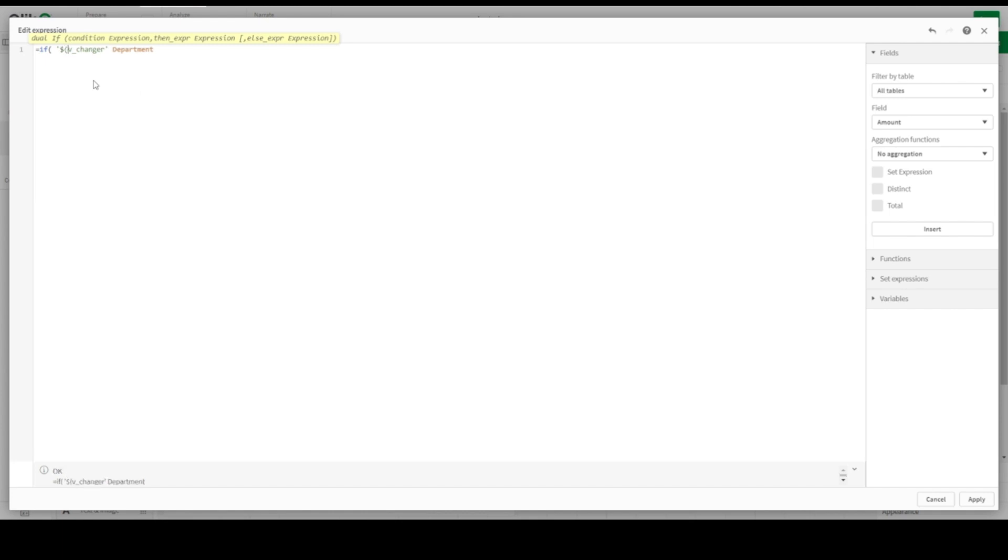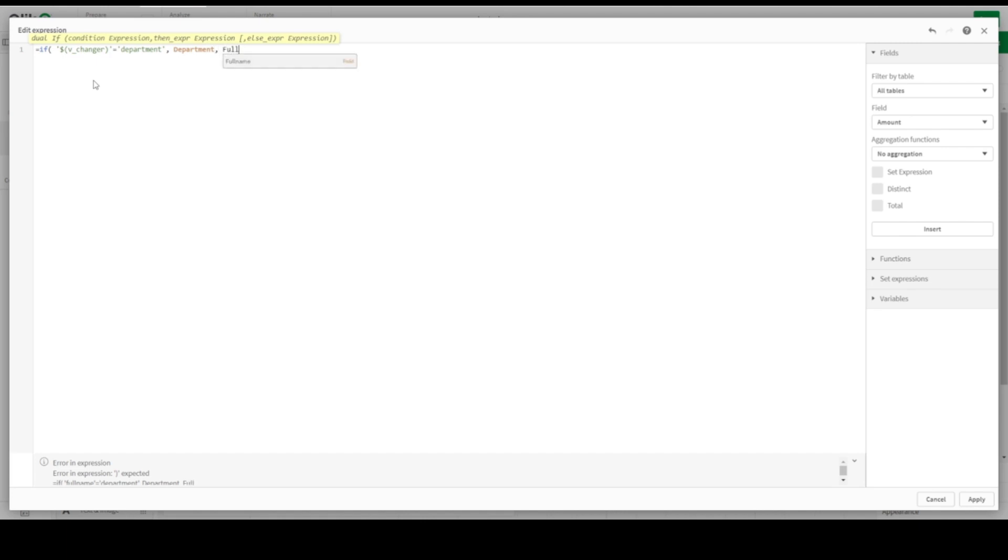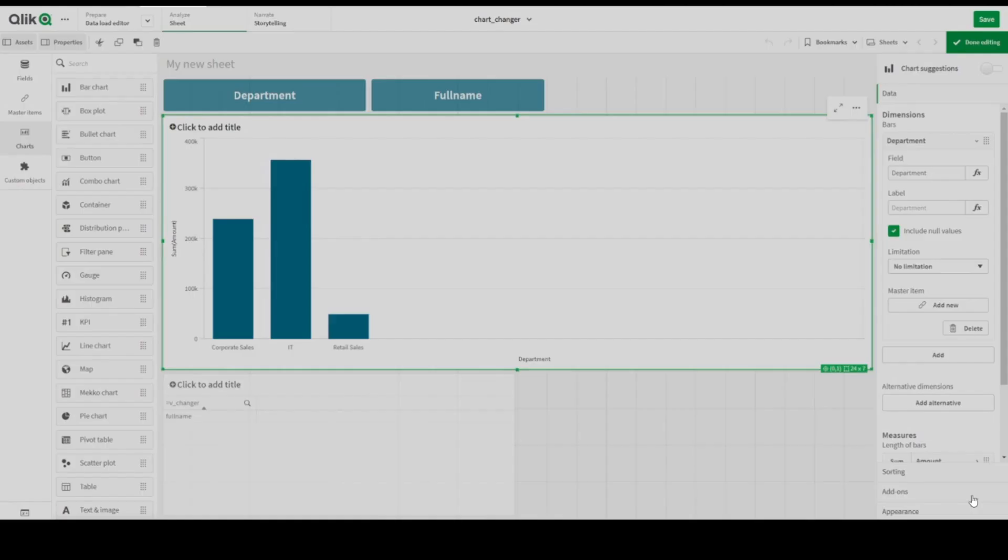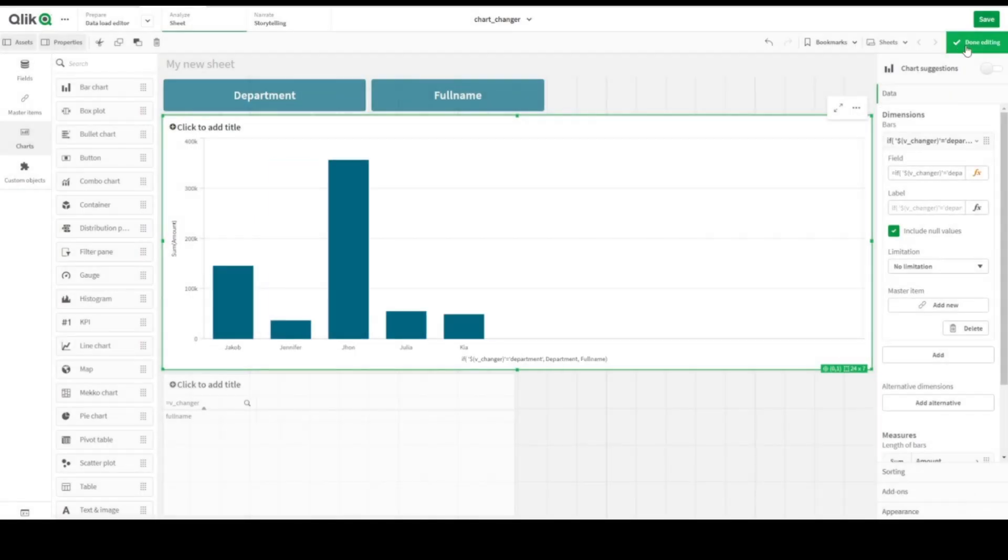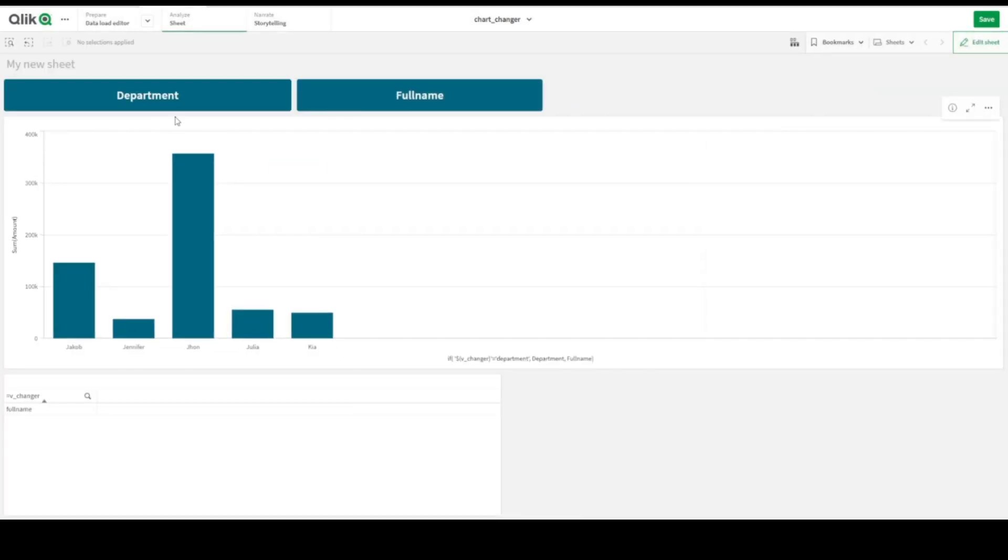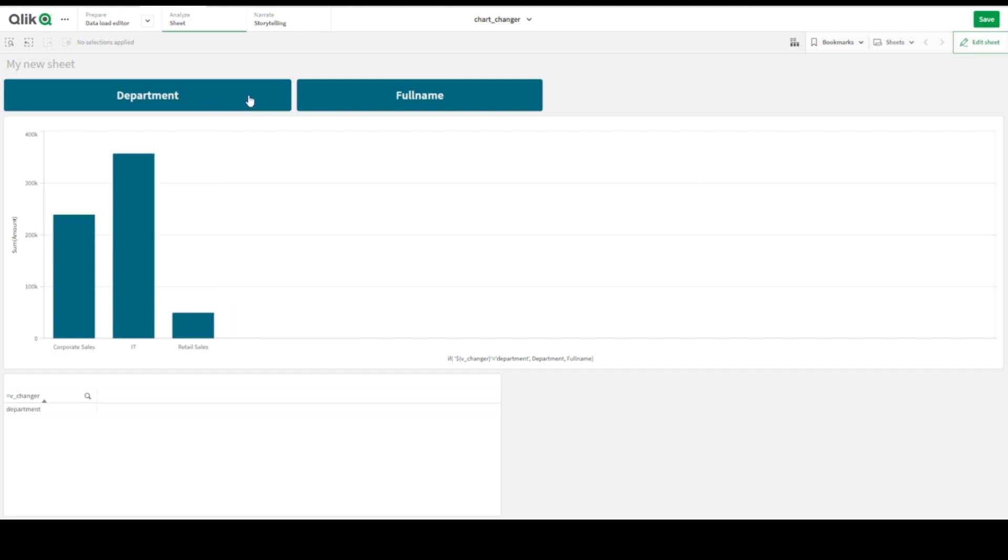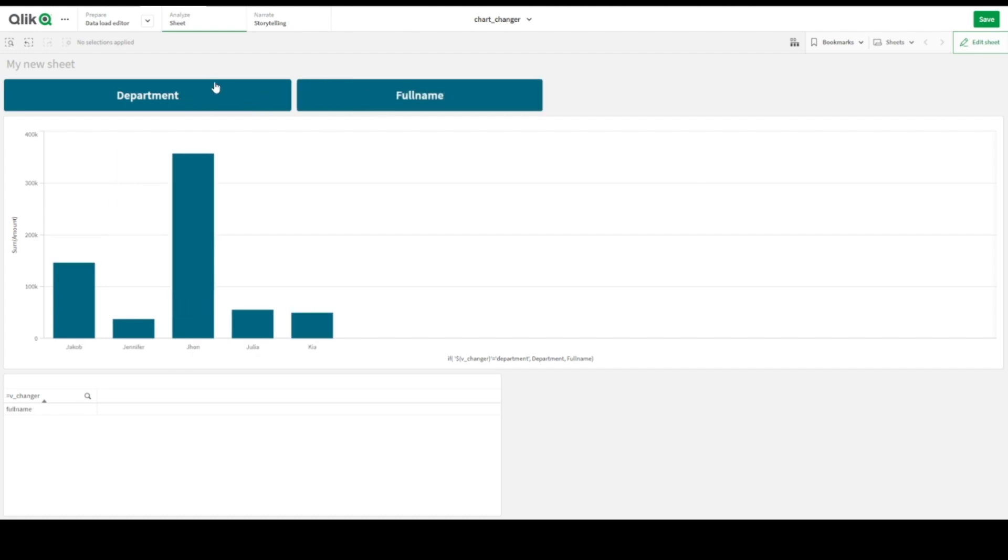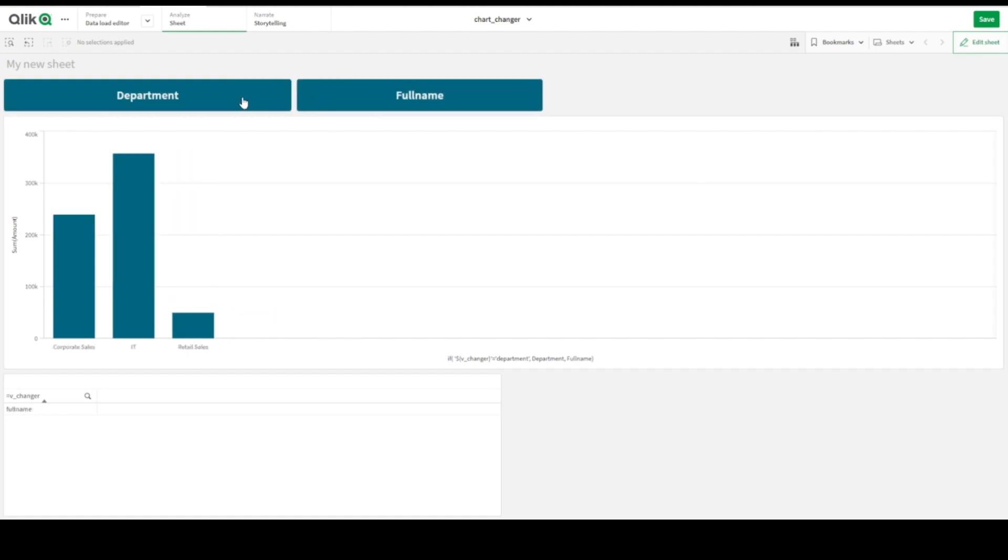This IF we changer equal to, we have Department, should be Department. If not, we have to have Full Name field, field should be chosen. Let's apply it here, done. Let's click Department, Full Name, Department and Full Name. It works pretty nice.